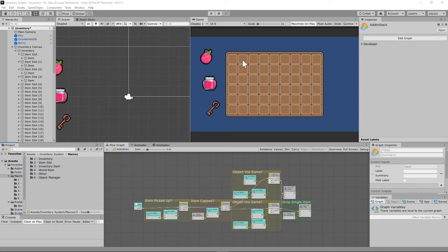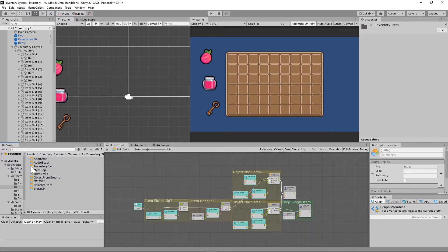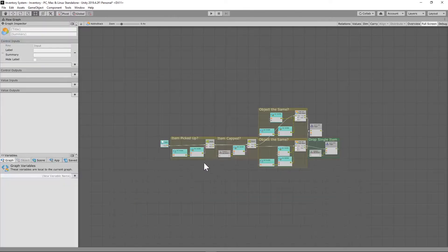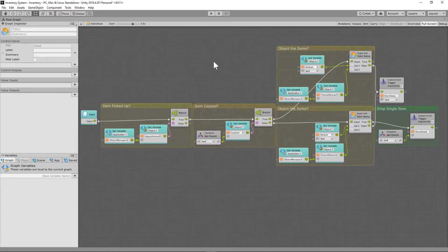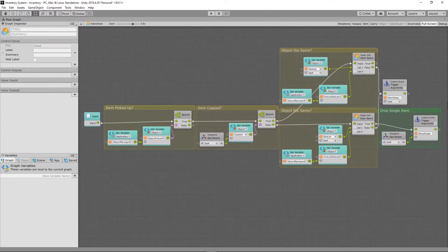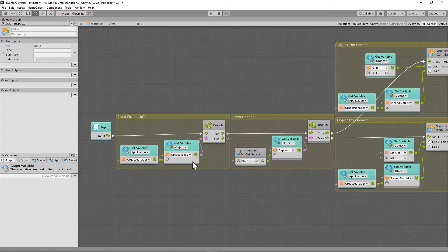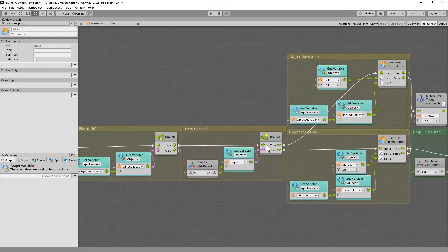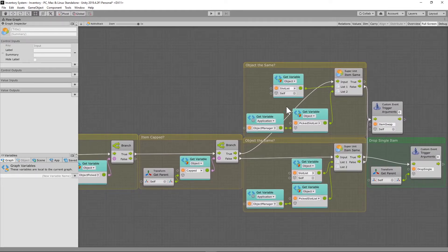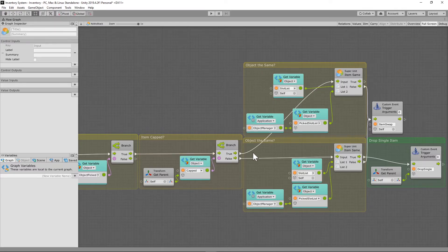Next we need to handle what happens when we click on an item itself. Under macros, inventory item folder, right-click, create a new flow macro and call it 'add to stack.' We start by checking if an object is in our hand — if the object pick variable is true. If it is true, we come and check if the item is capped. We need to do this check a second time because if we don't, we'll actually go past our cap limit when we right-click on an item.